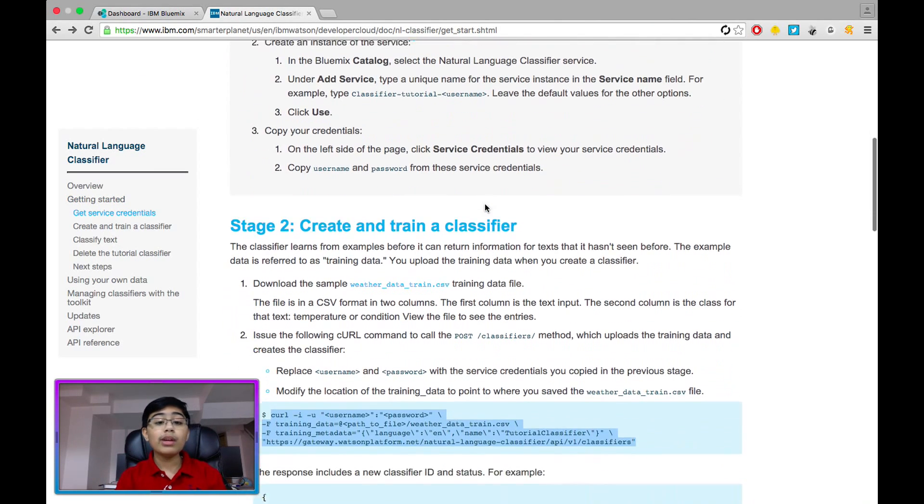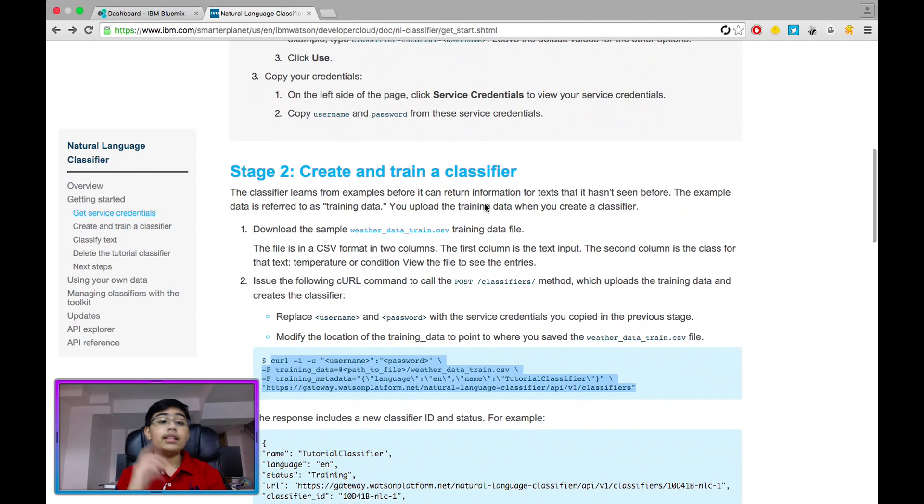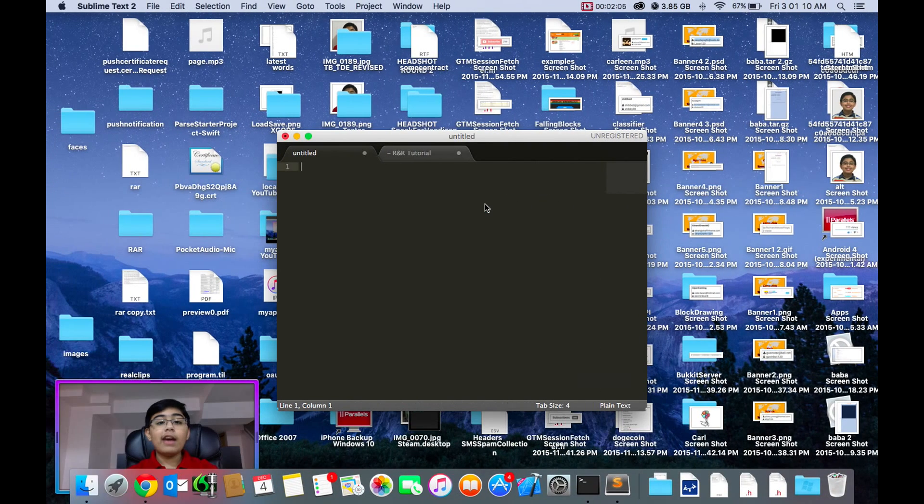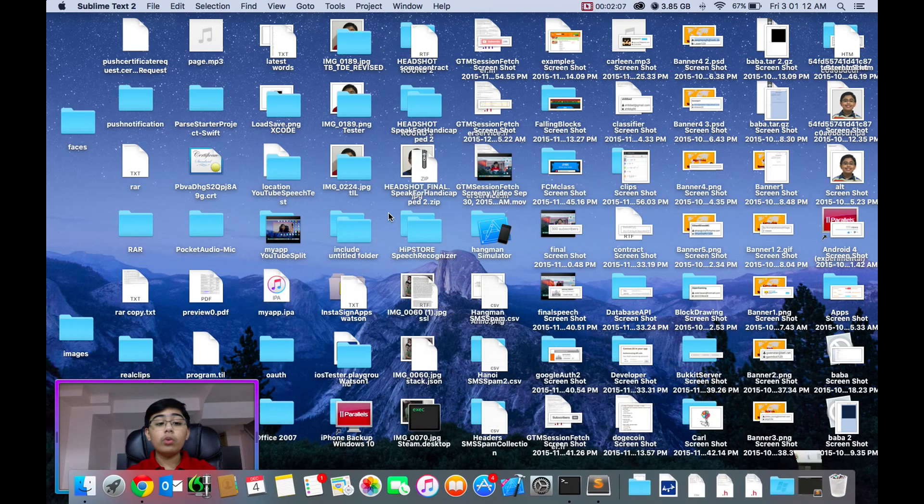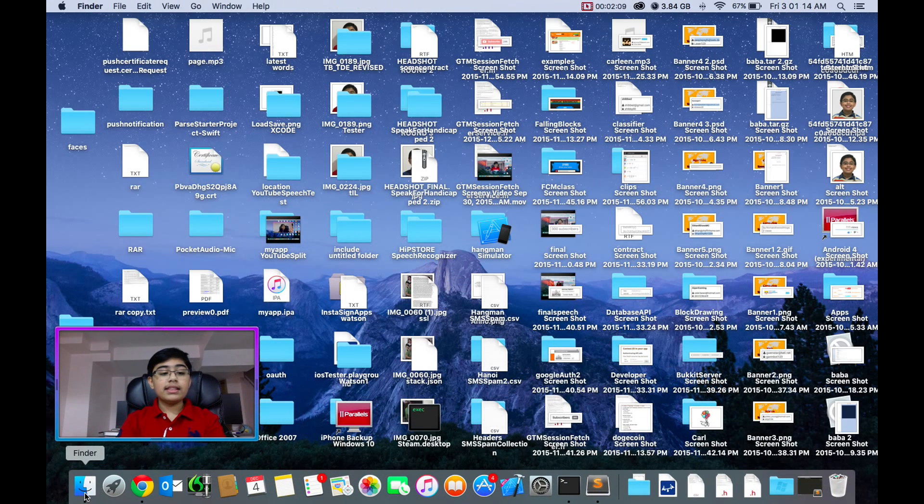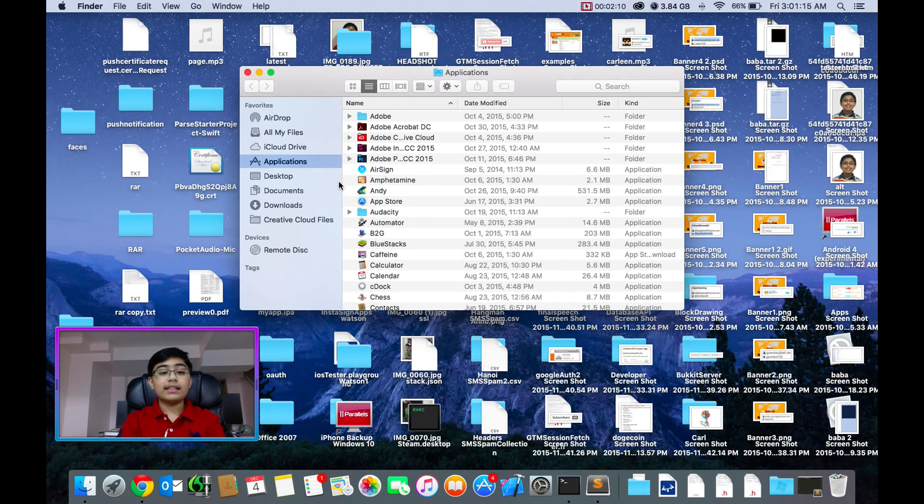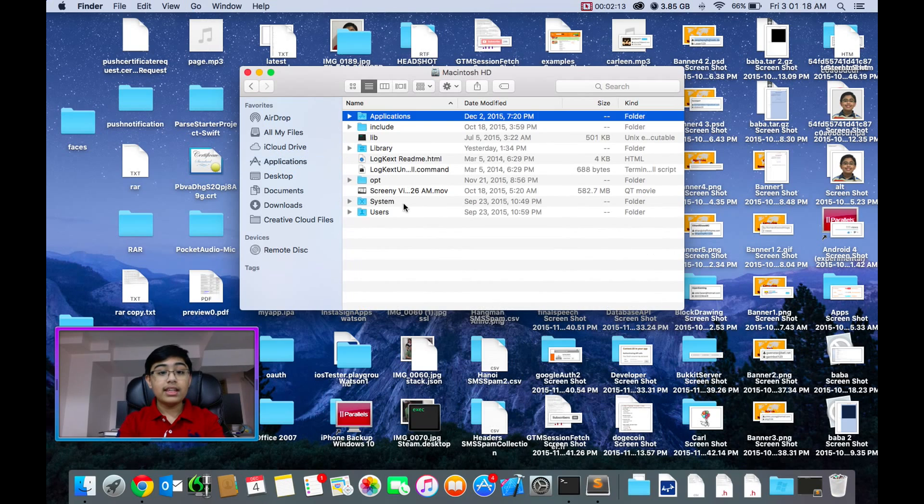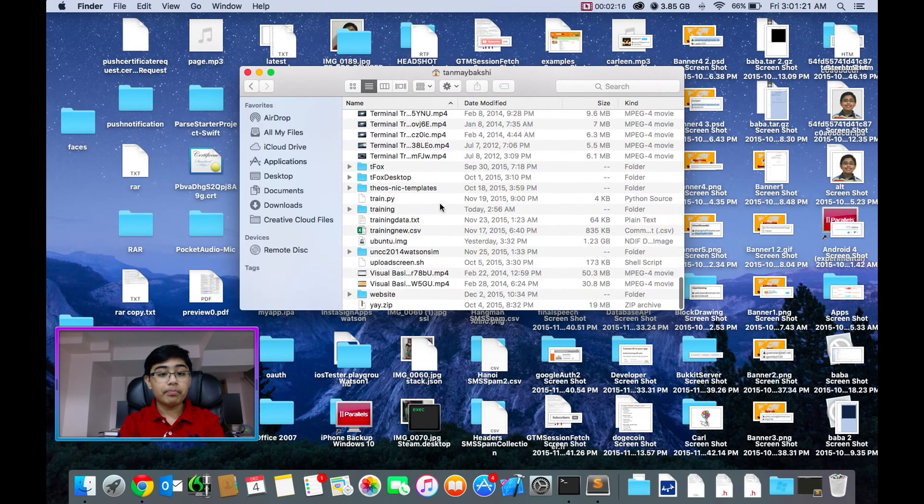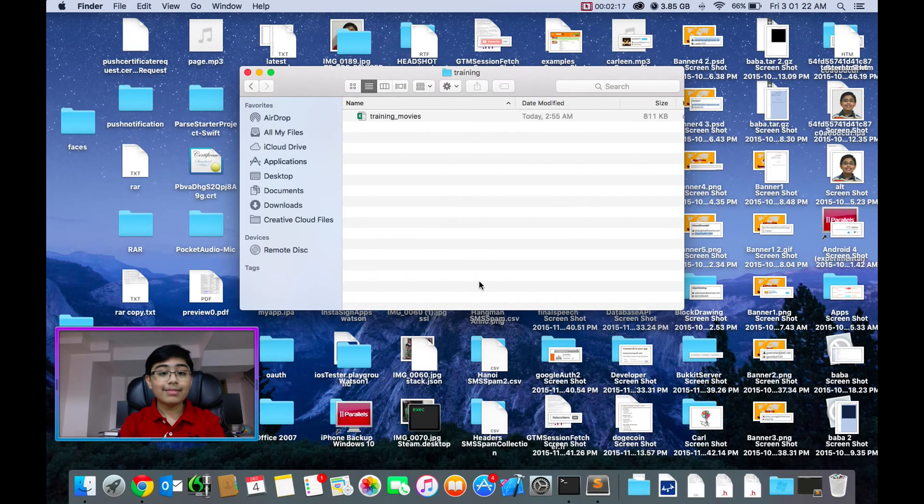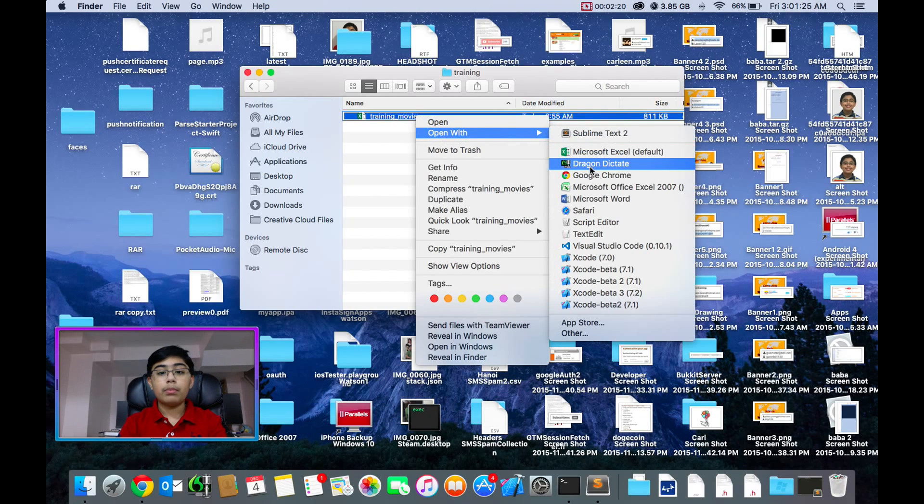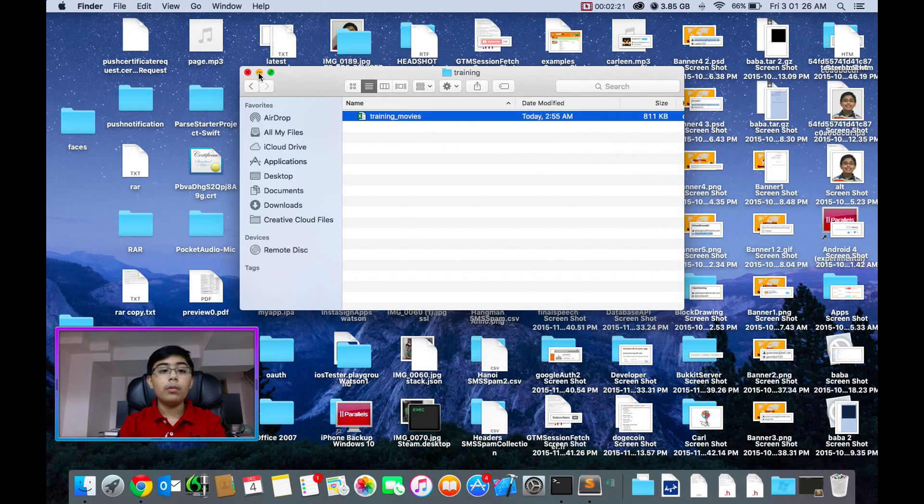So first thing we're going to do is we're going to go to our documentation. We've already gotten our service credentials. So what we're going to be doing is in stage two, we're going to be preparing our training data. Now I've already prepared the training data for you. And so this is a gigantic list of around 15,000, yeah, 15,000 different movies.